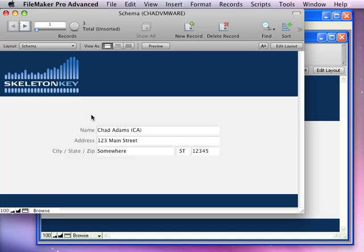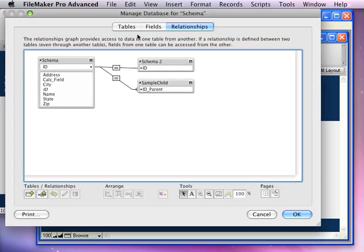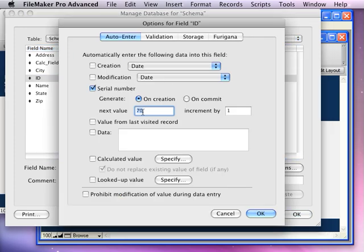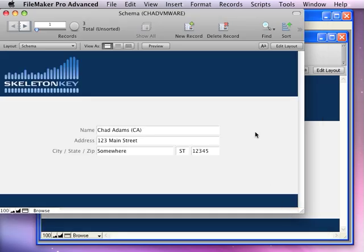Let's take a look. The issue I want you to be aware of is that when you have an auto-enter serial number in your system, it's very easy to lock that system in such a way that other users cannot add new records. Let's take a look at that.